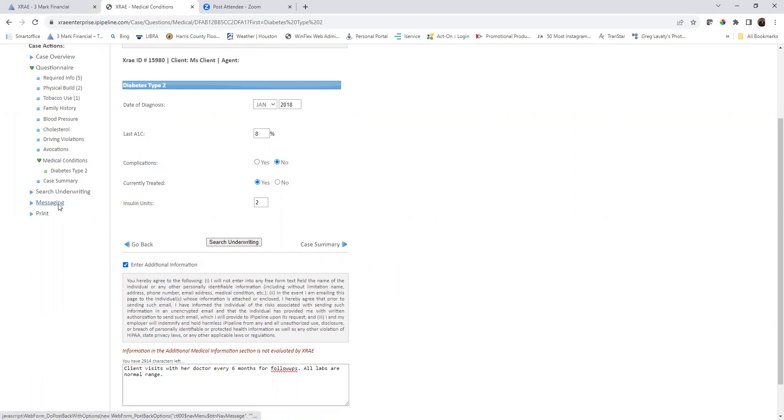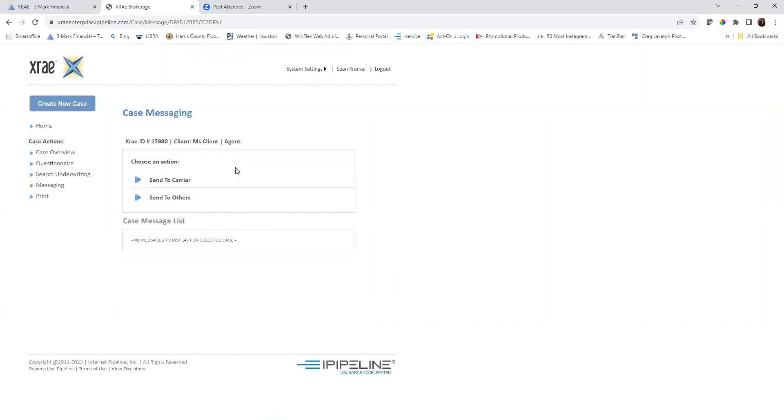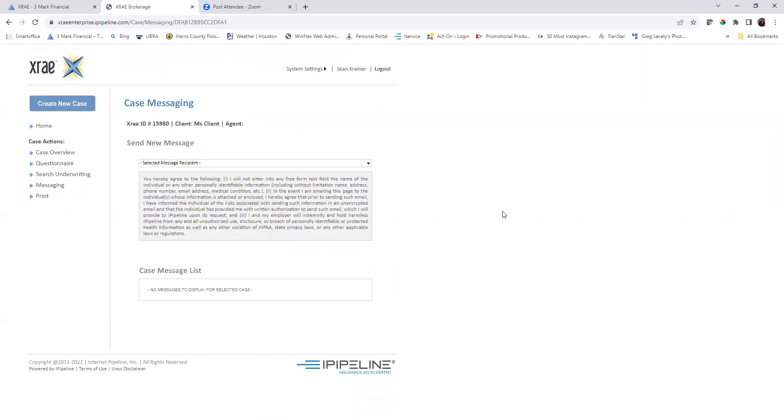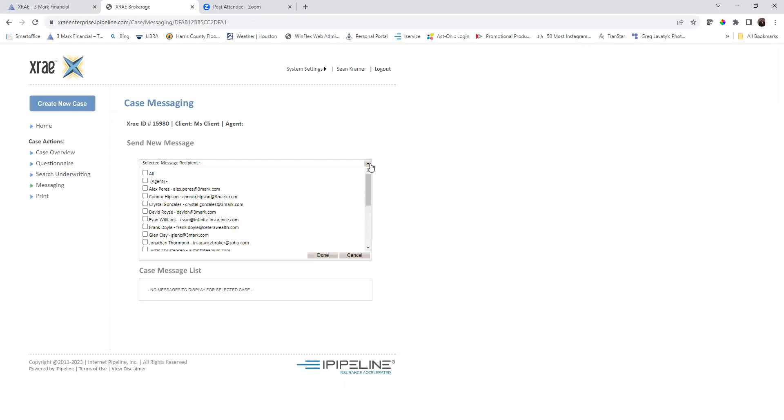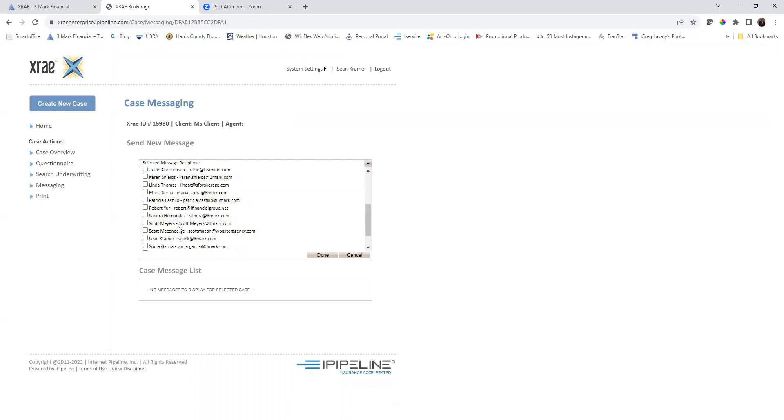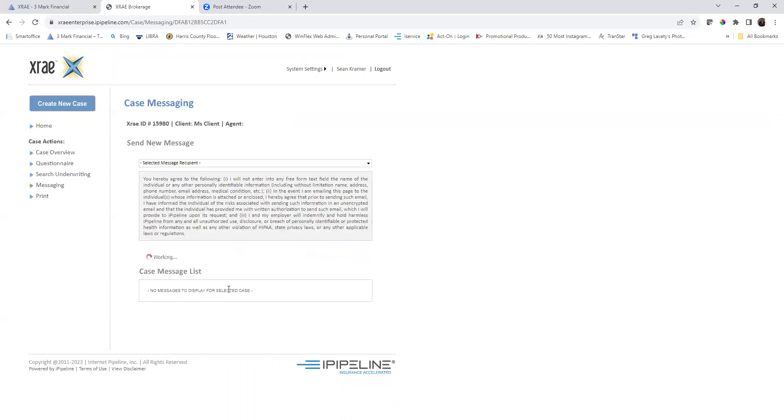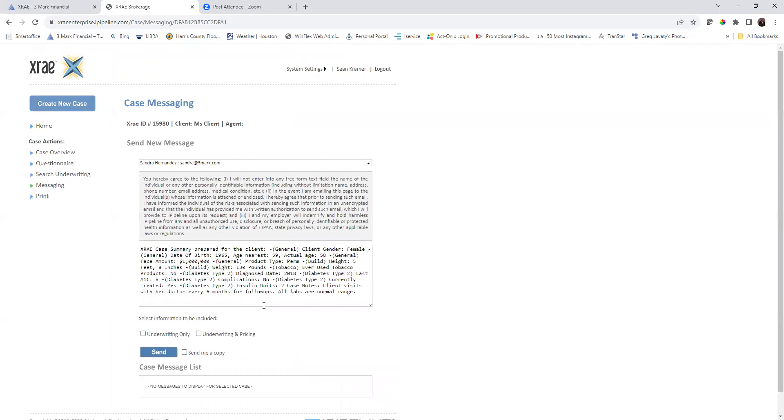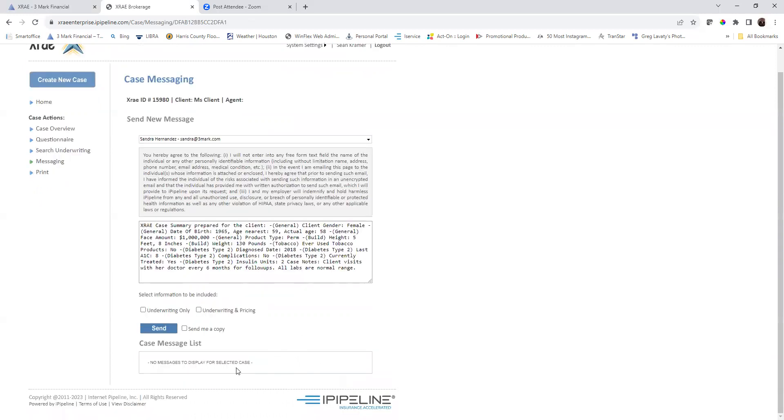You're going to move to messaging and say send to others. What you will do is you will go ahead and choose your case manager. So, Sandra Hernandez. It provides a summary of that information.